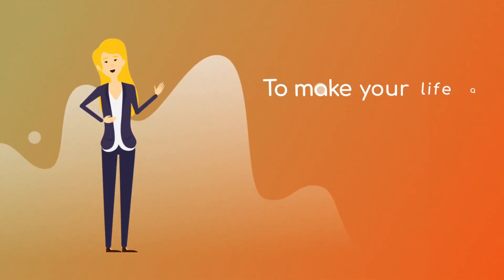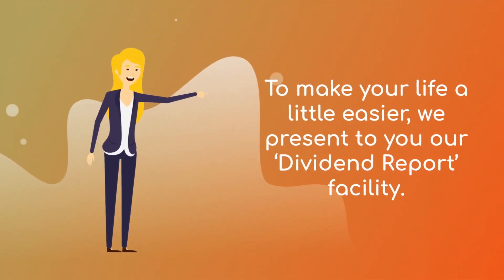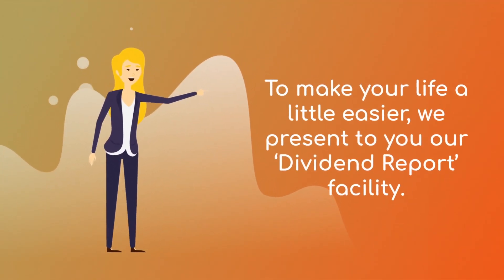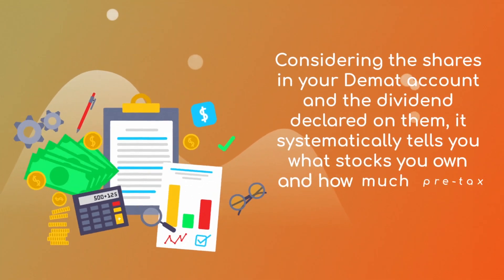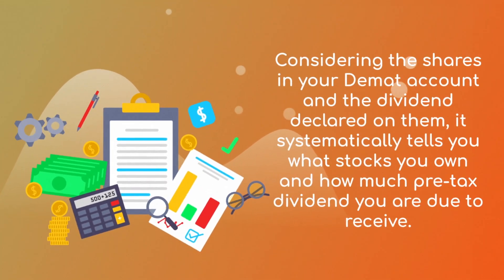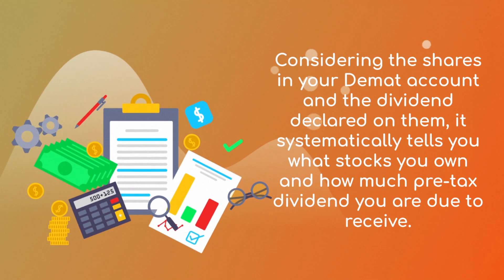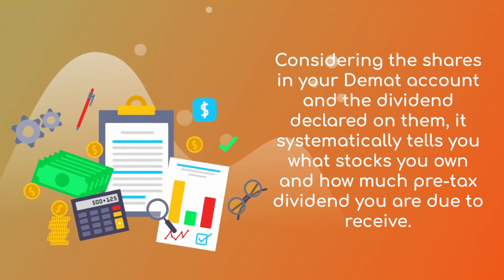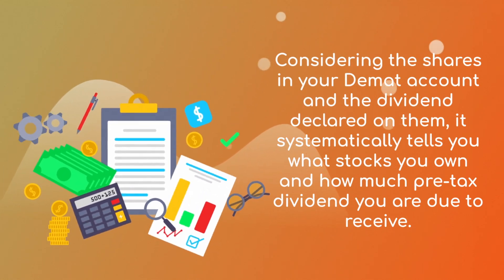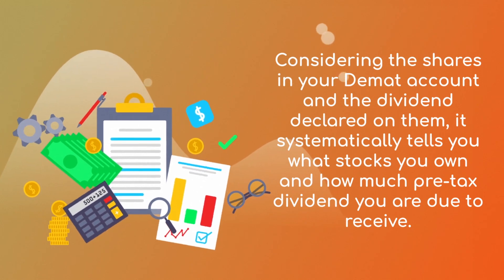To make your life a little easier, we present our Dividend Report Facility. Considering the shares in your DMAT account and the dividend declared on them, it systematically tells you what stocks you own and how much pre-tax dividend you are due to receive.